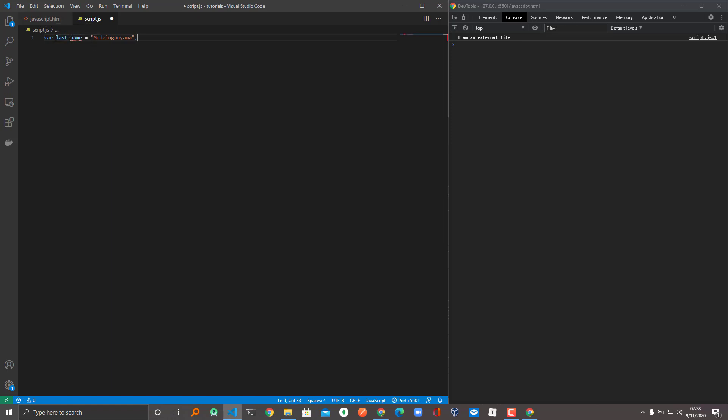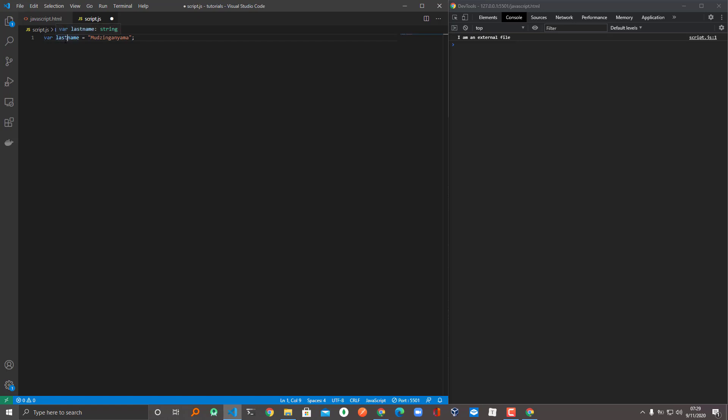So when naming variables, for example lastName, you have to know the techniques. When you want to write it, let's say the last name I was given...